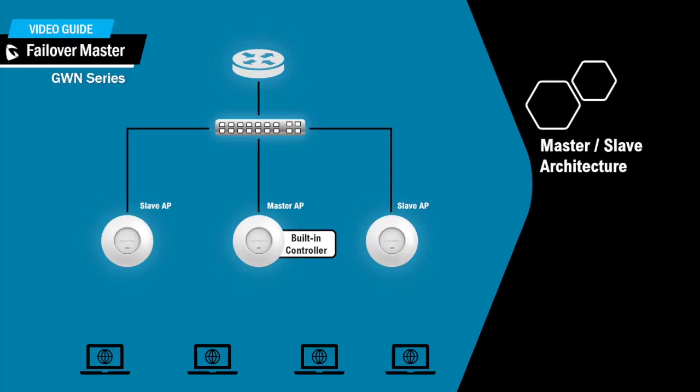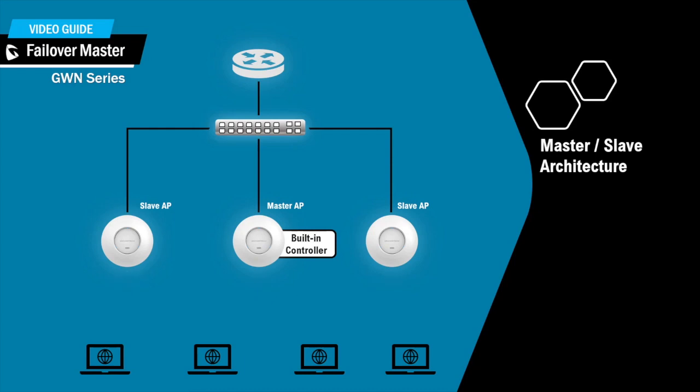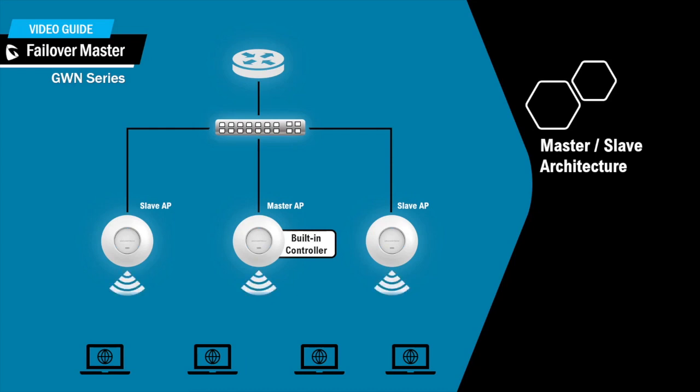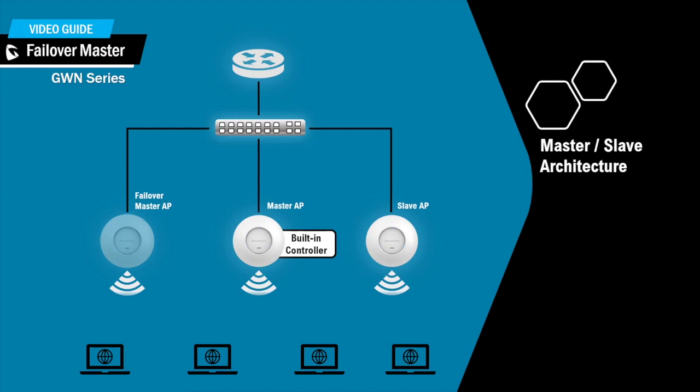In a master slave architecture, as shown in this example, a single AP is used as the master to manage and provision the slave APs using the built-in controller. To avoid a single point of failure in the wireless network, the slave AP can be configured as a failover master.